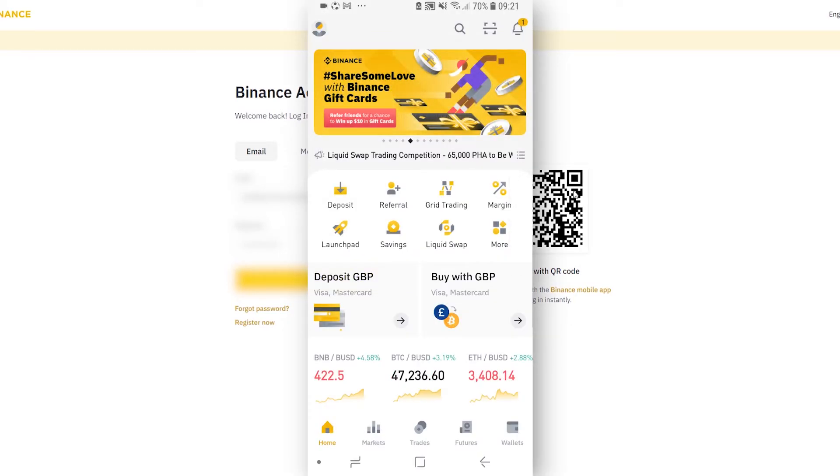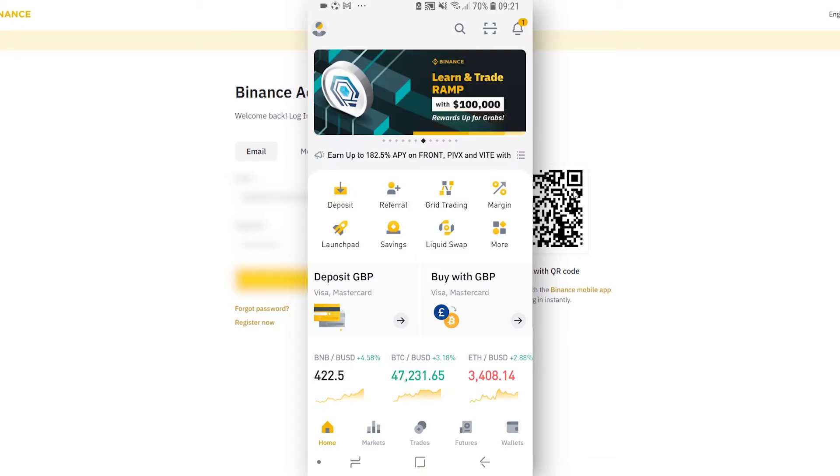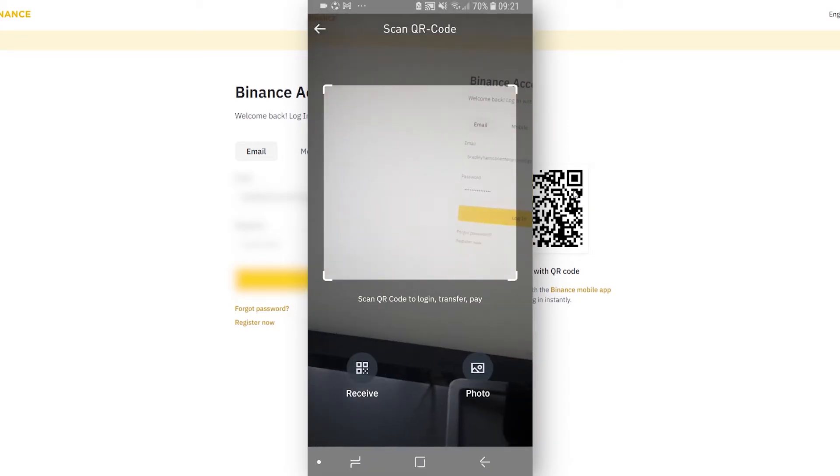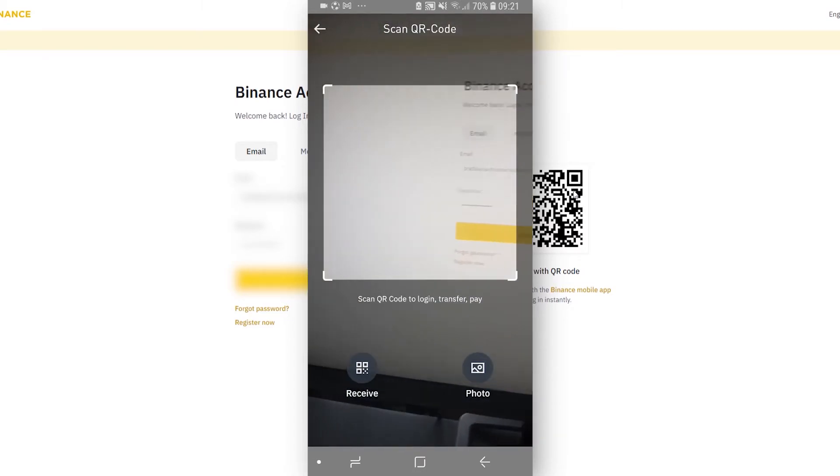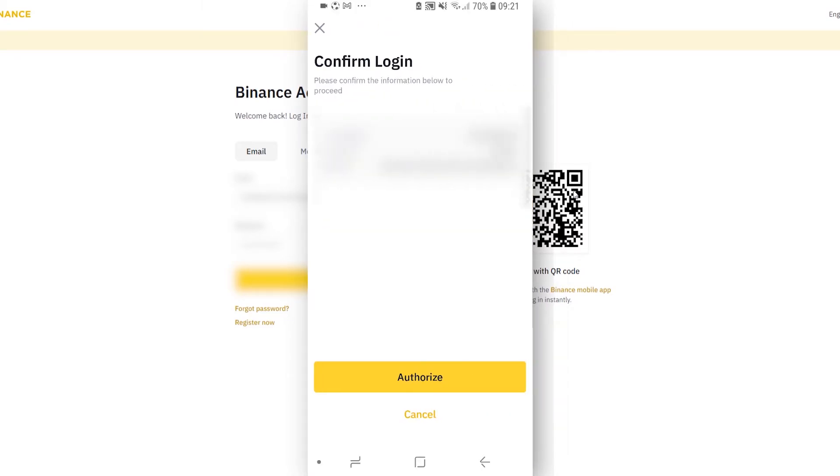So on the app, once you're logged in, next to the search icon in the top right there will be a barcode icon, so go ahead and click on that. That will bring up your front-facing camera and what you need to do is simply scan this barcode.